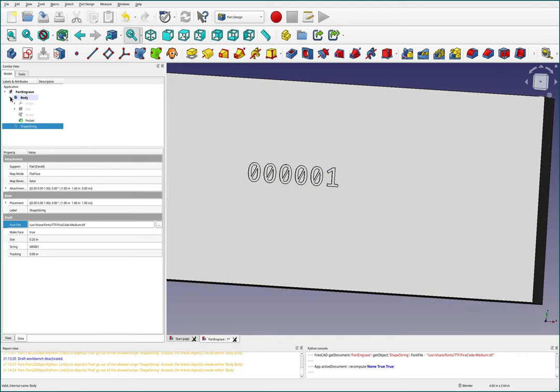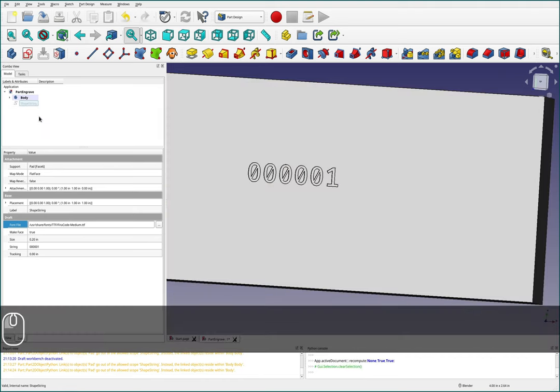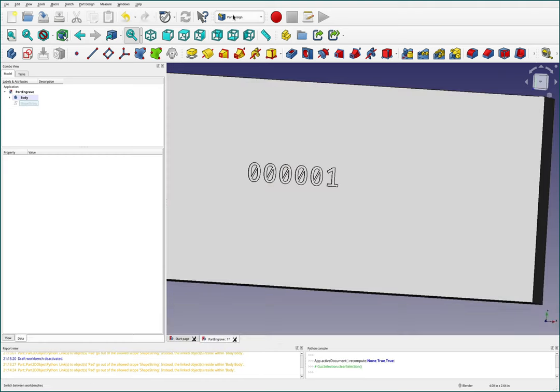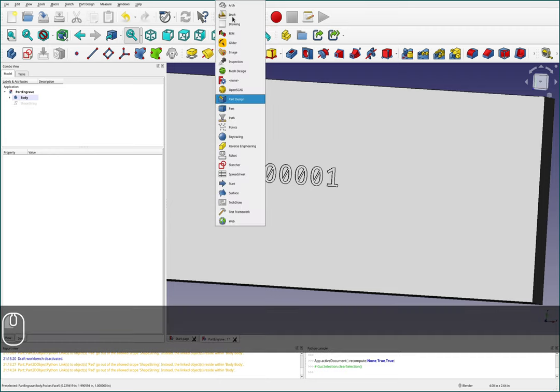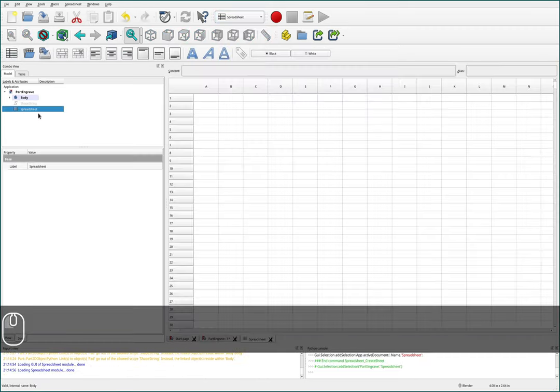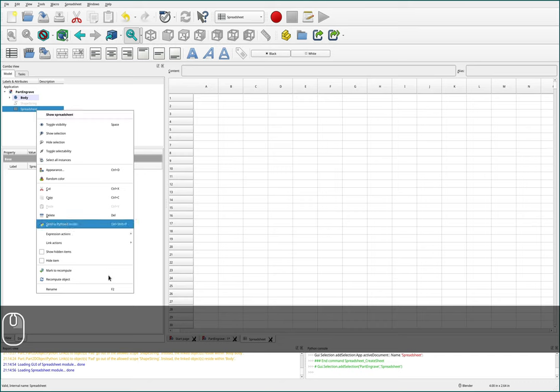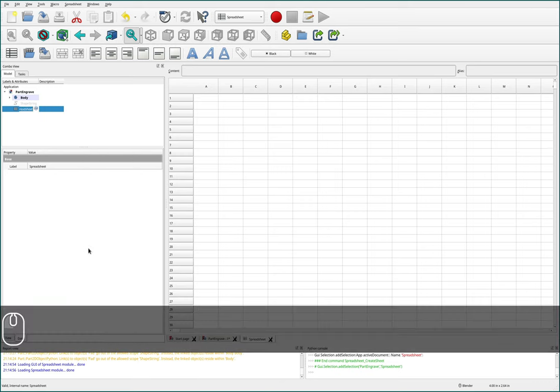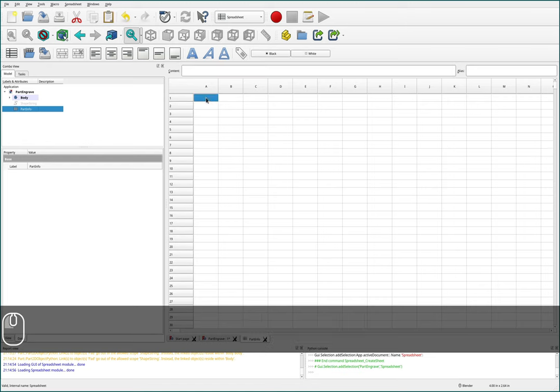But we can do something more. For instance, what if we had some information about a font and we wanted to compile it. So a good place to store that would be in a spreadsheet. So I'm going to make a new spreadsheet and I will rename this to be part info.